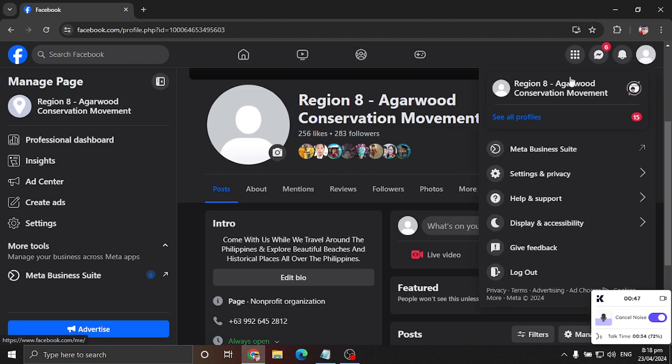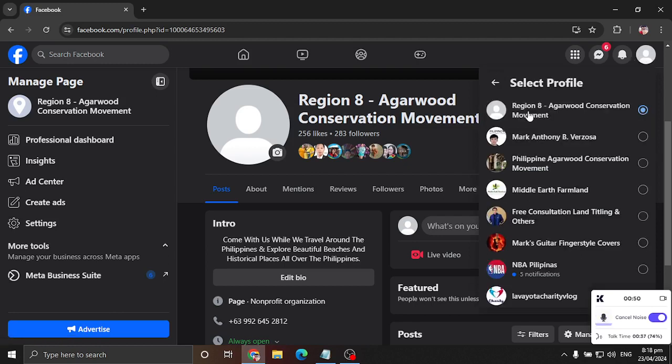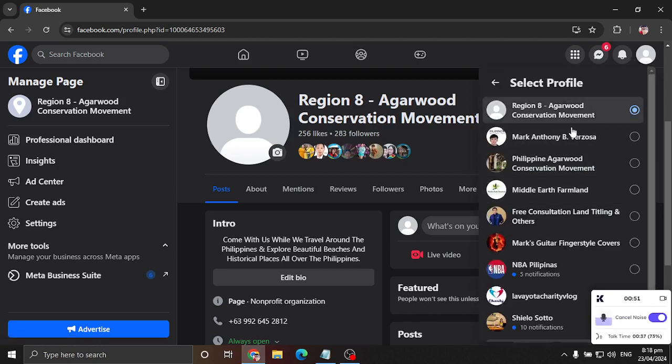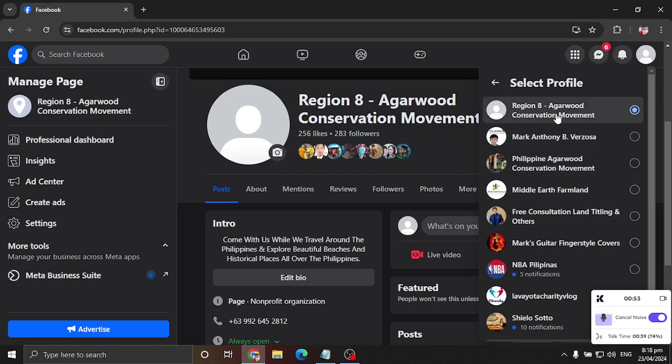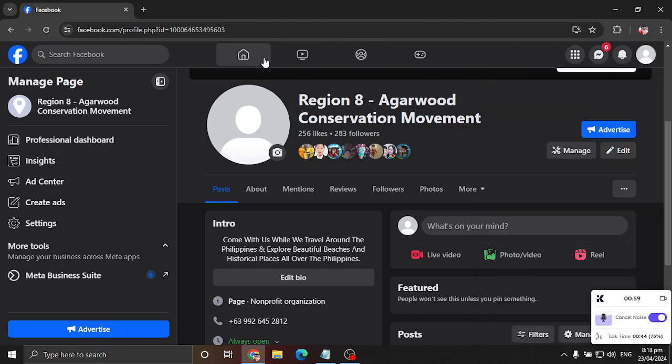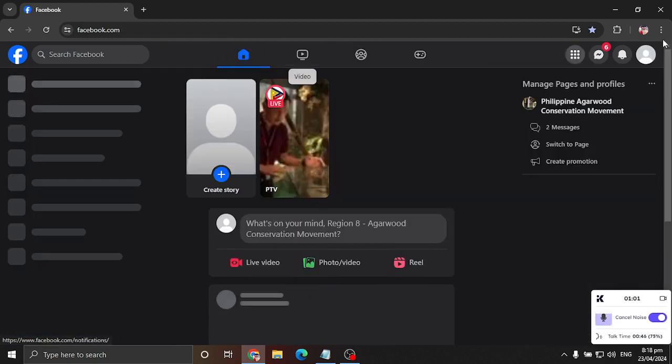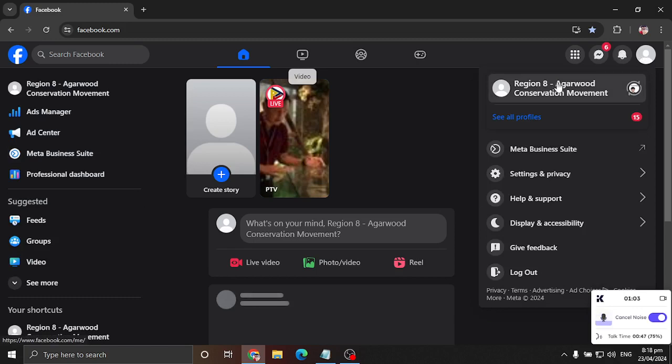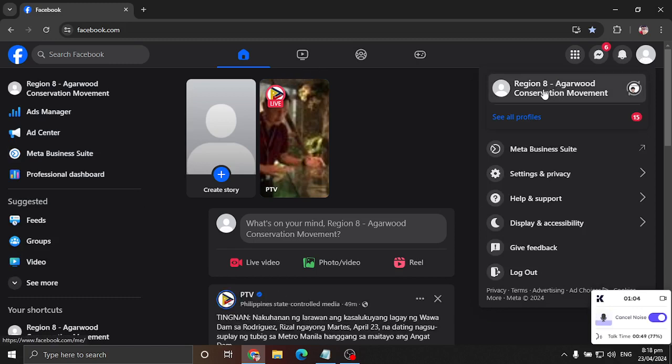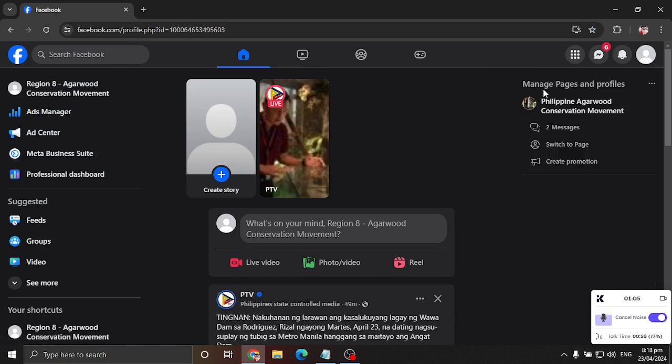So first, you open your Facebook page. Here I have a bunch of FB pages and this is the FB page that I want to delete, Region 8 Agarwood Conservation Movement. You basically go to that page and then you go to the home page.